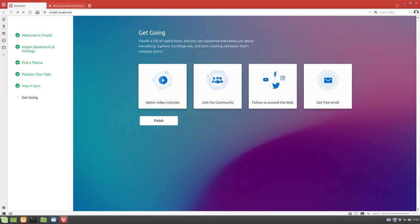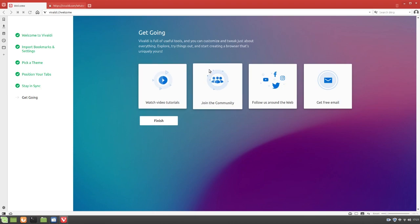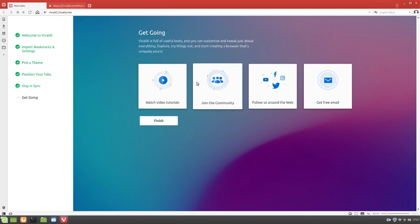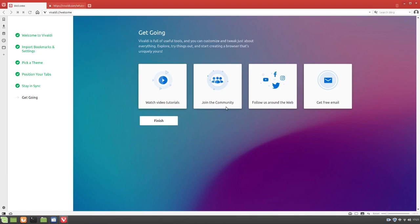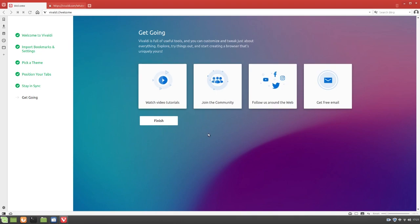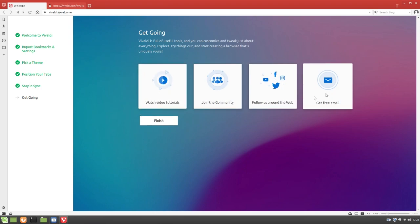Get going. Vivaldi is full of useful tools and you can customize and tweak just about everything. Explore, try things out, and start creating a browser that's uniquely yours. I really like how it lets you customize everything by default. That's just a super cool feature in my opinion, letting you customize the web browser right out of the box. Watch video tutorials, join the community, follow us around the web, get free email. Yeah, we'll just click finish for now.